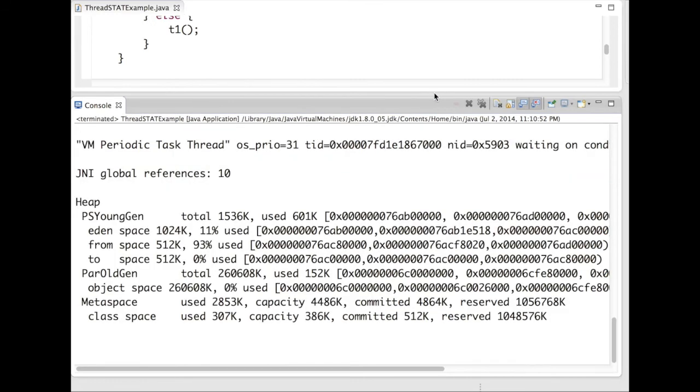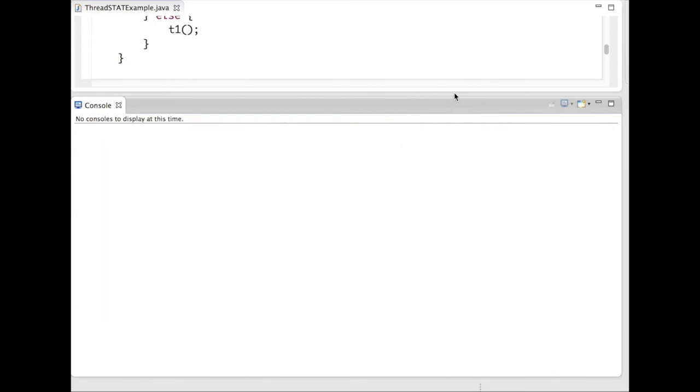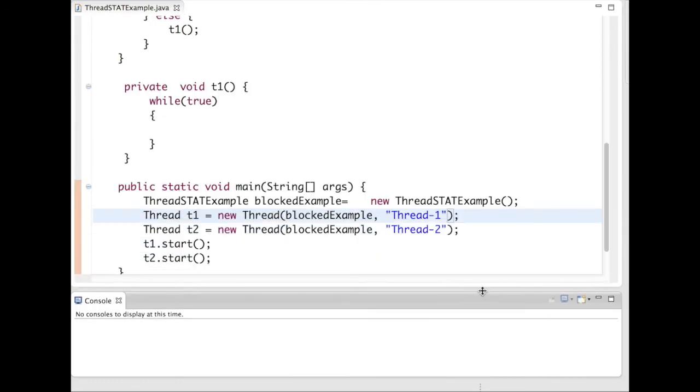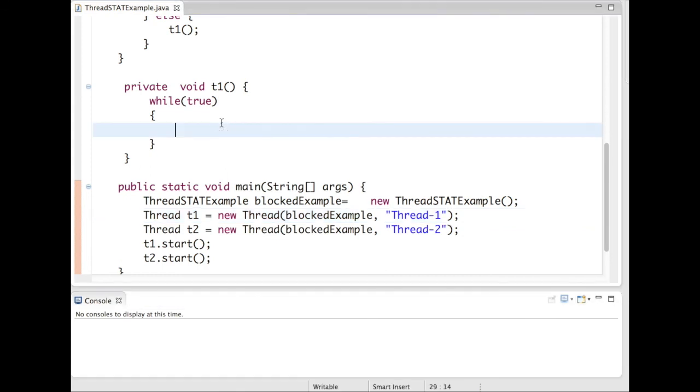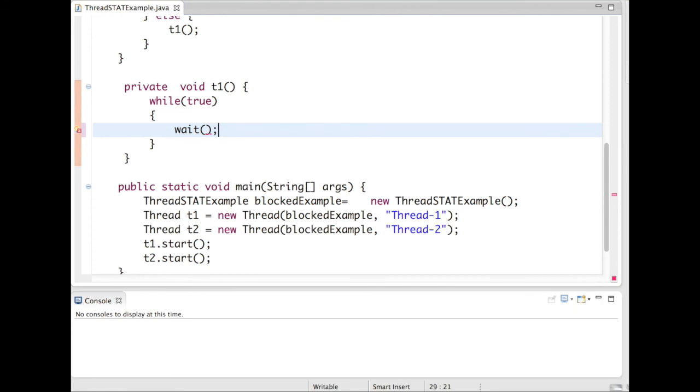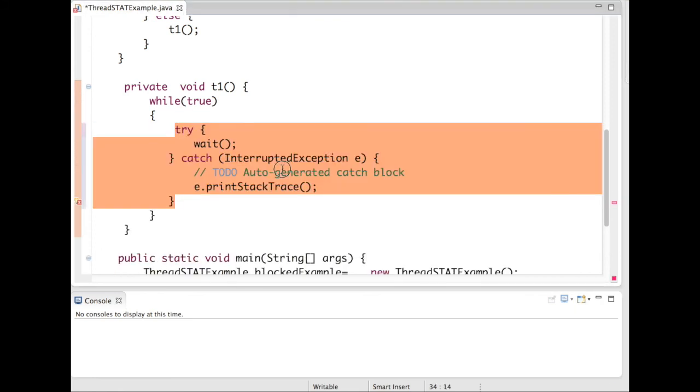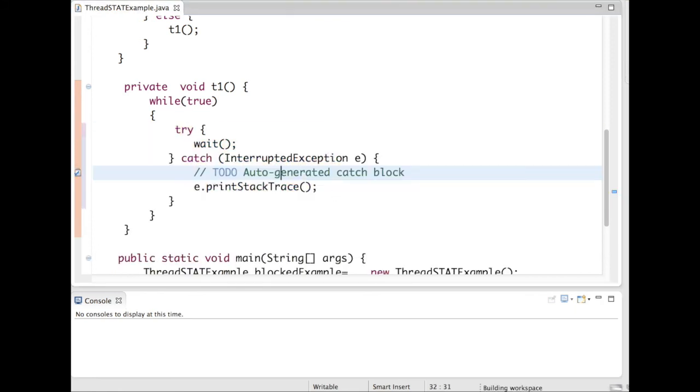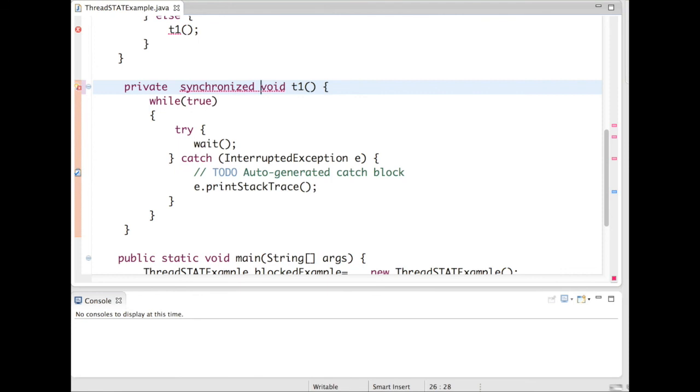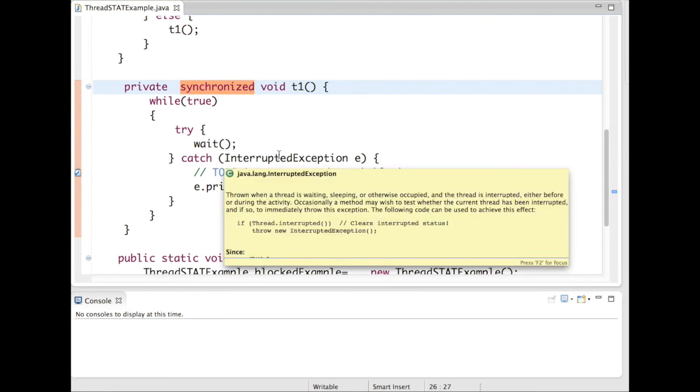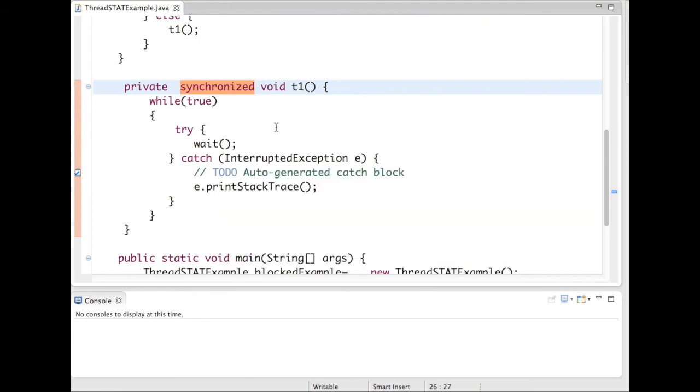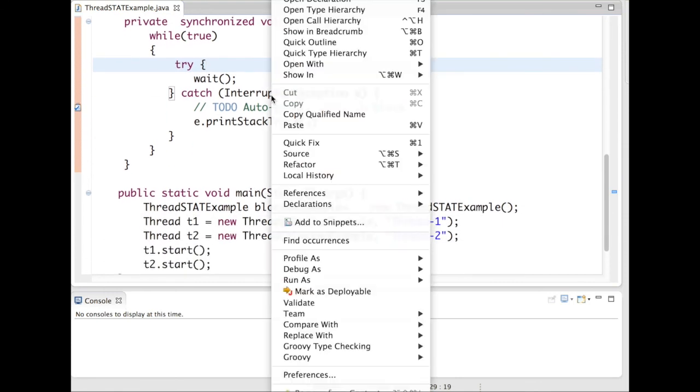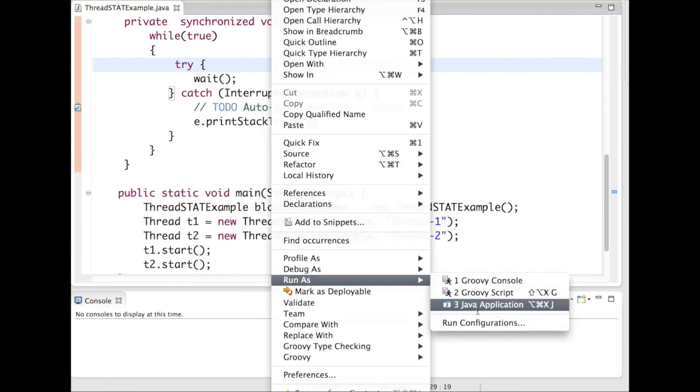We will stop this program. We will clear the console. Now add a wait here. So wait will have an InterruptedException. And if you don't give synchronized, it will throw IllegalMonitorStateException. Now again, run the same program.